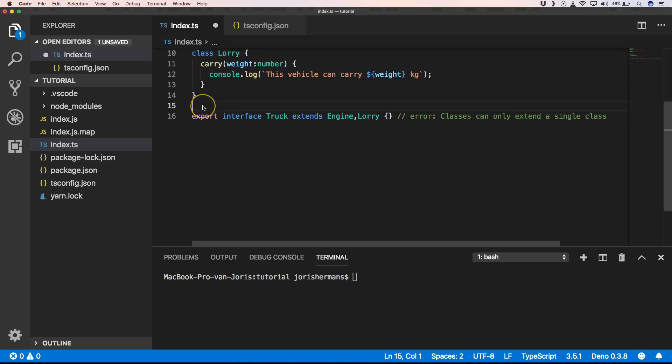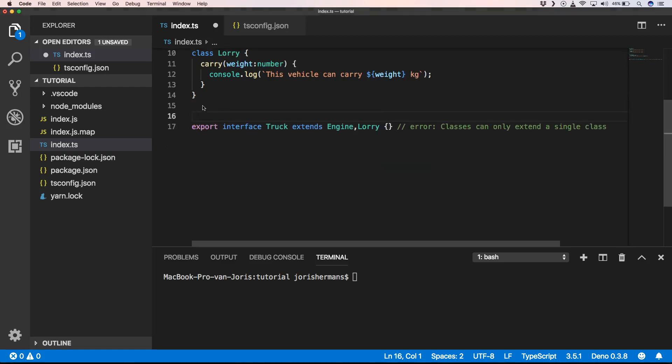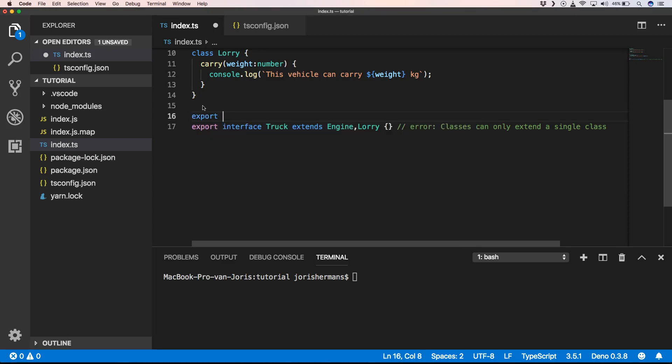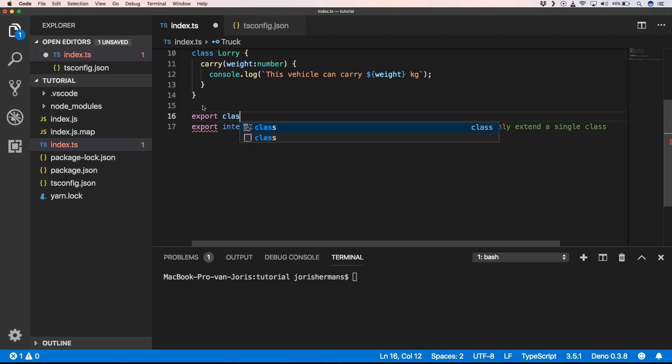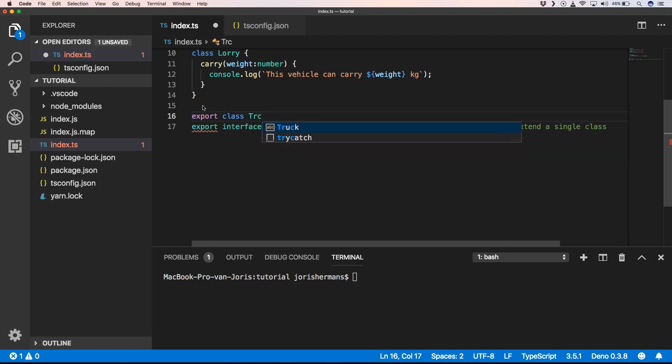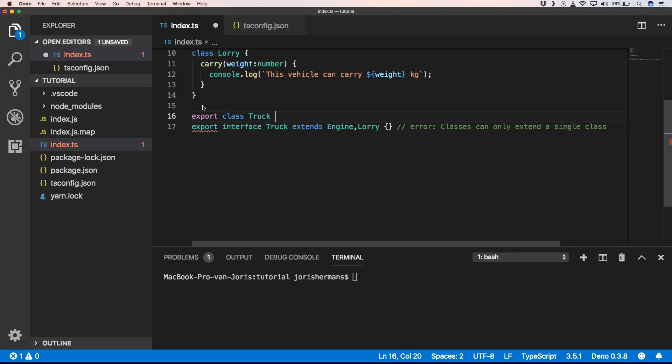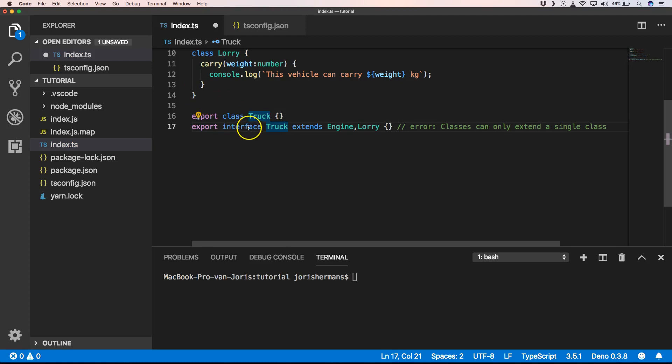Of course so we want to have the class truck, right? So before that we just do export class truck and then it will merge class truck with interface truck.